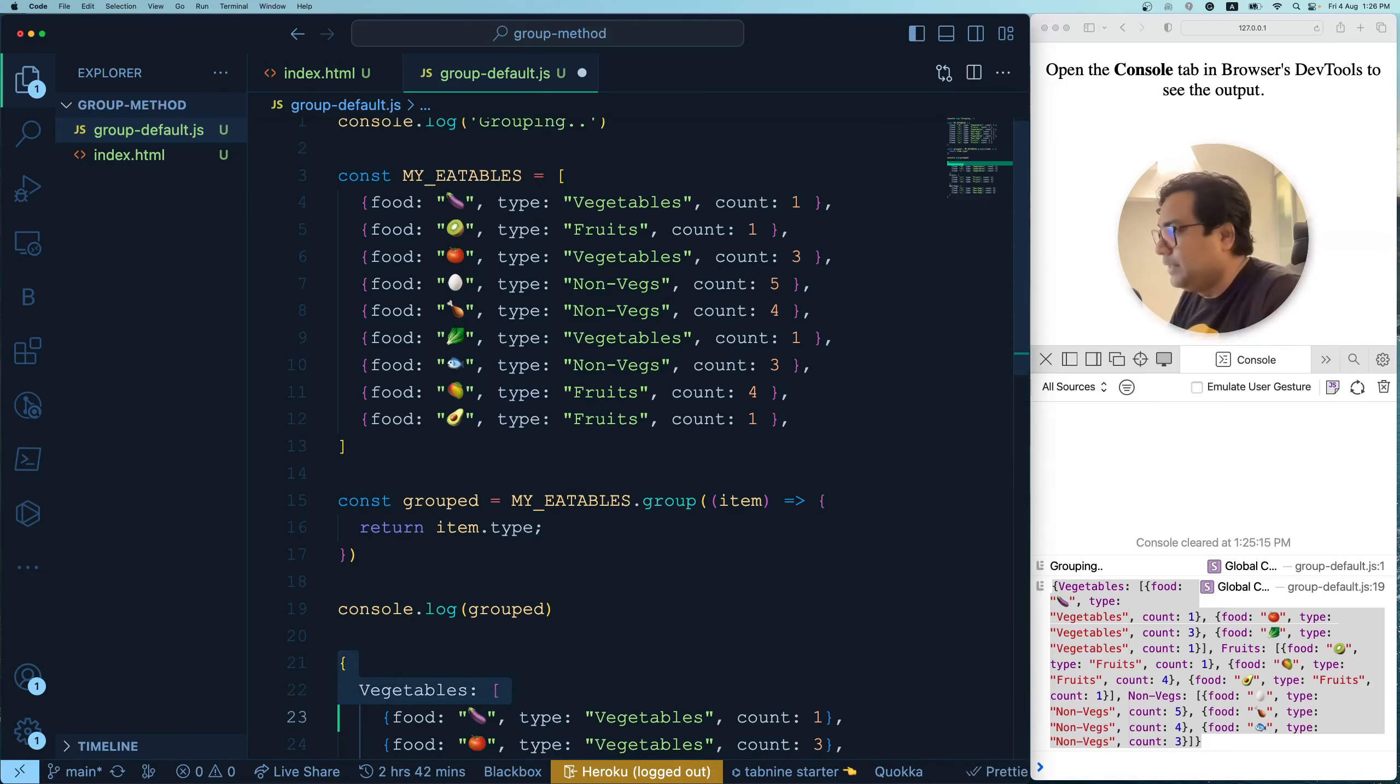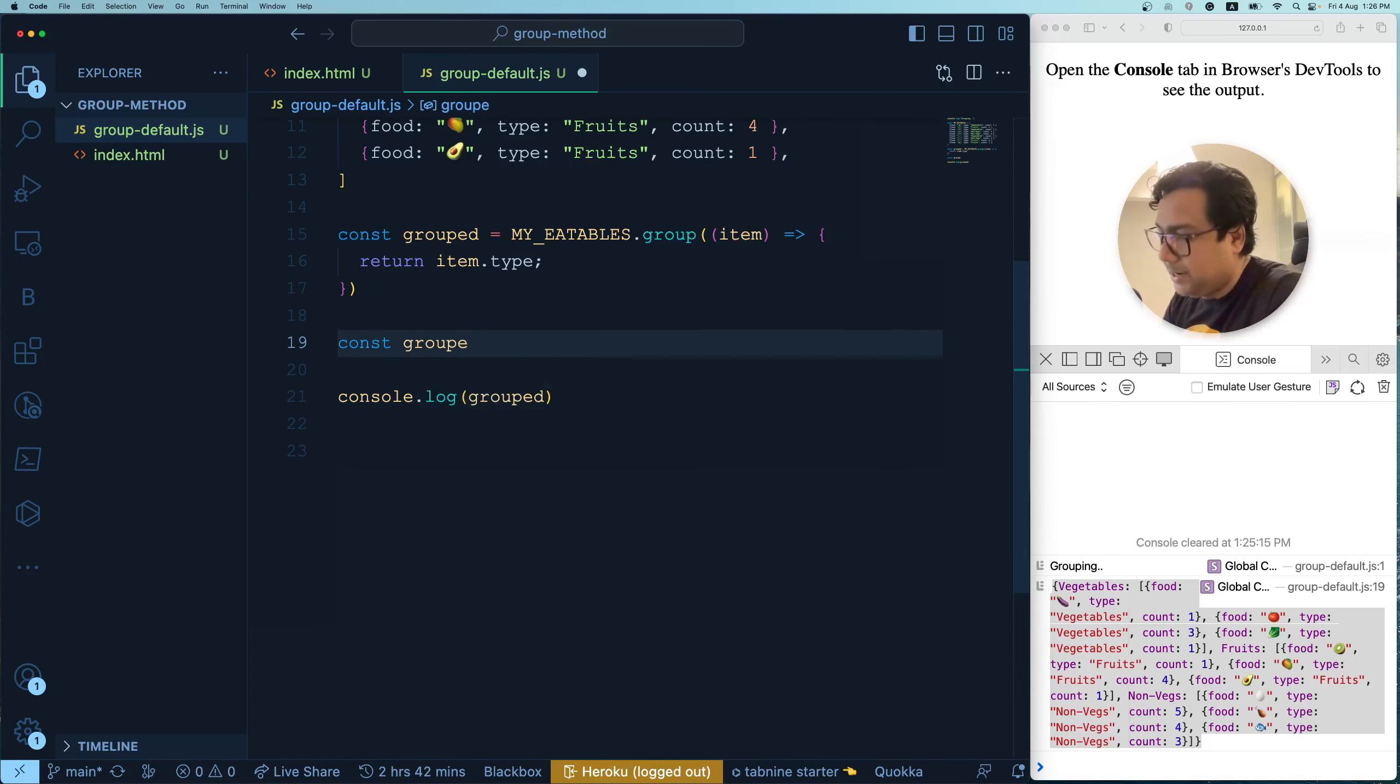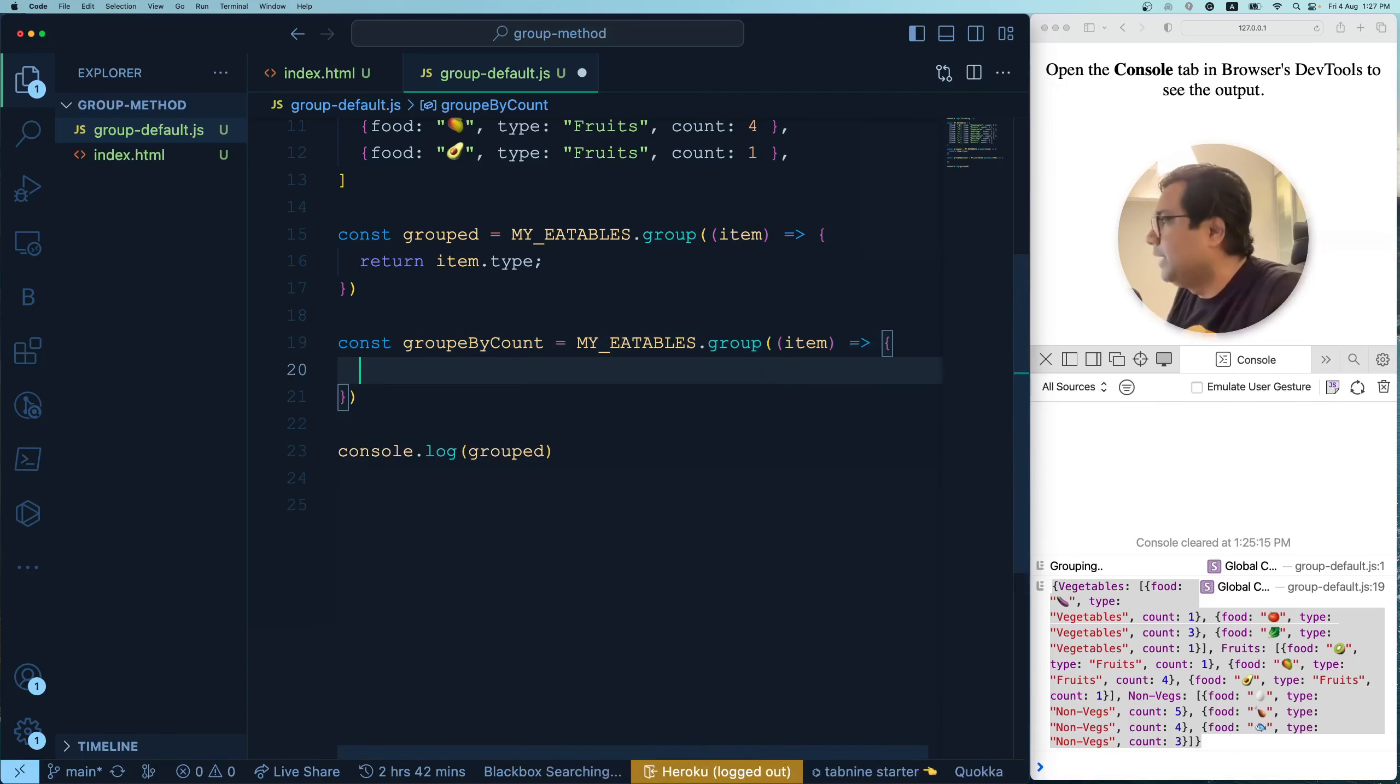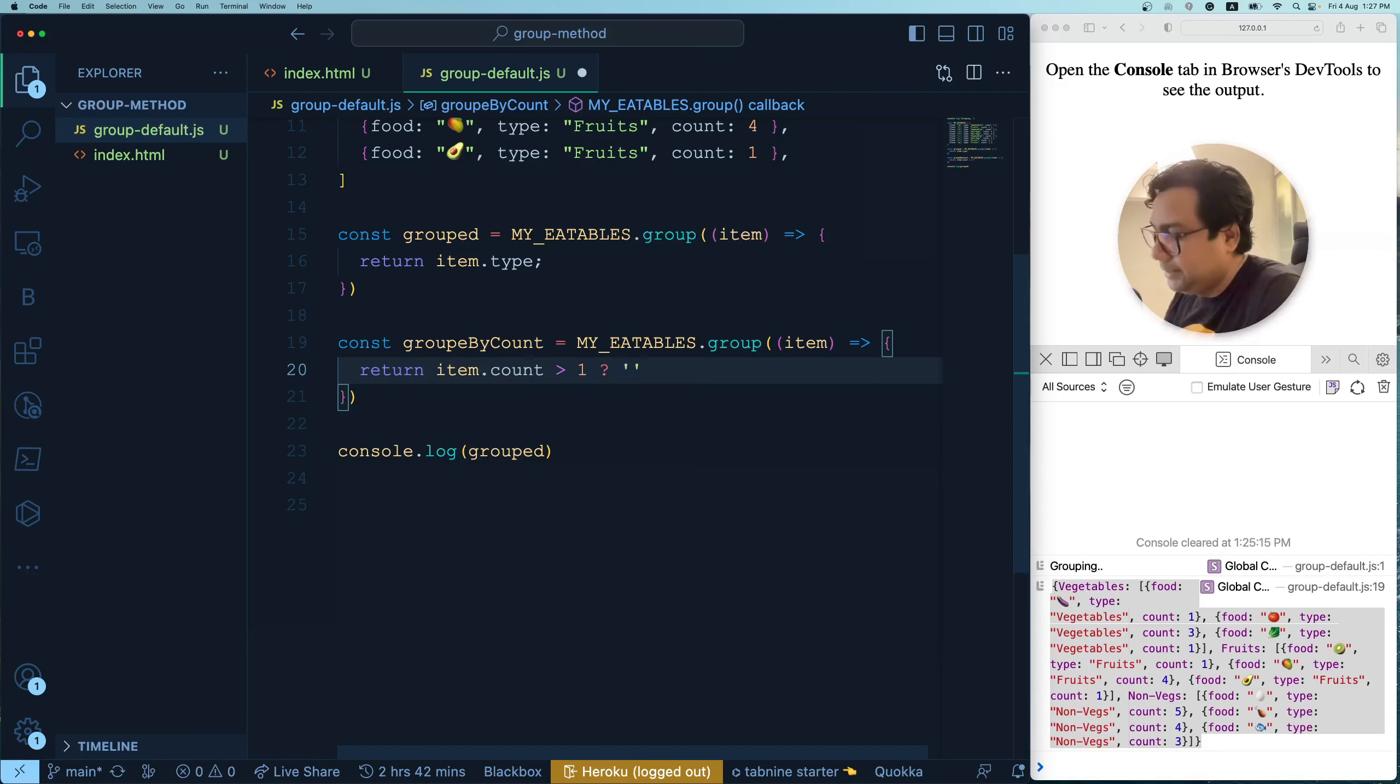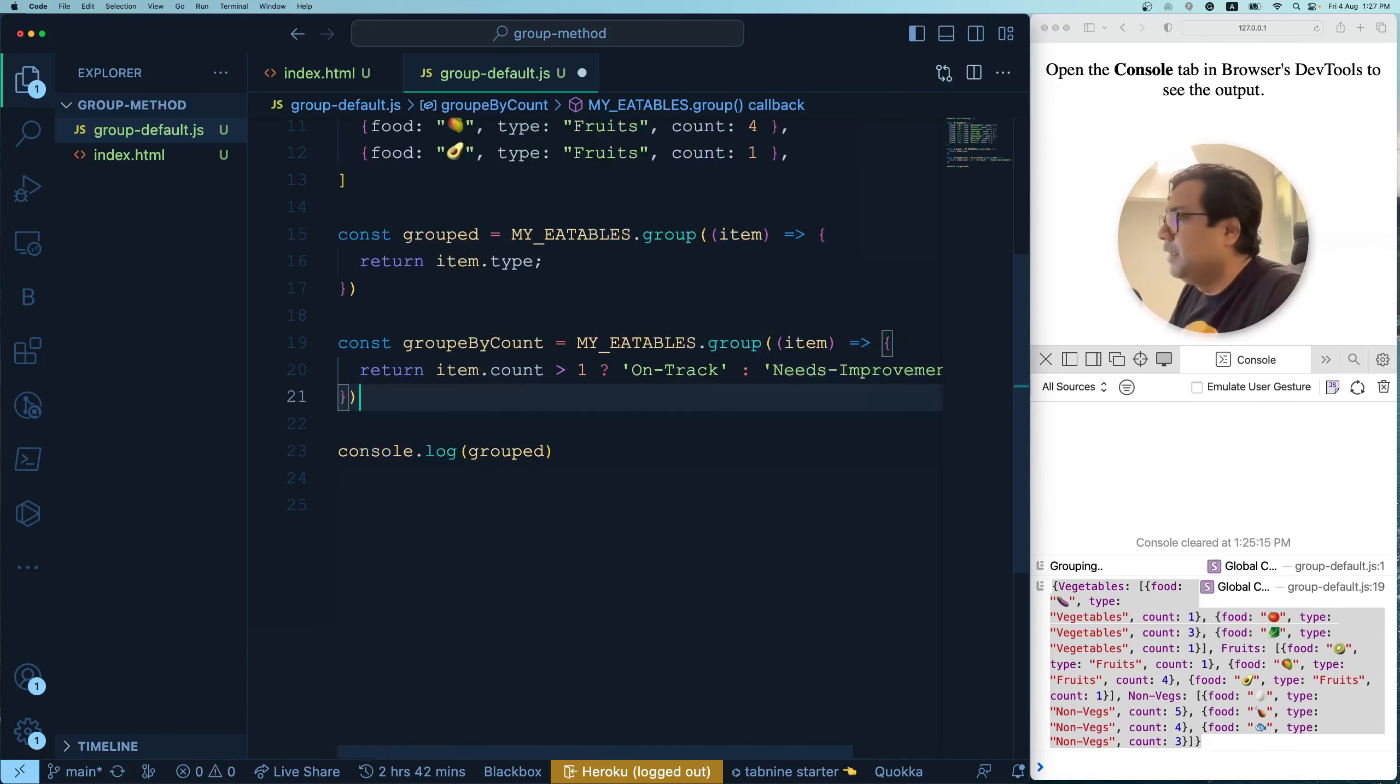Now what I'm going to do, first I'm going to take this out or comment it. Now I'm going to perform my grouping. In this case, const, I'll be grouping by group by count equals to myeatables. Again, the group function takes a callback and that takes an argument, which is each of the element of an array. And here you have to return based on what you want to group. So our grouping is now based on conditions. So what we say, if item.count is greater than one, so it means my food habit is on track. But if it is not the case, I want to say needs improvements.